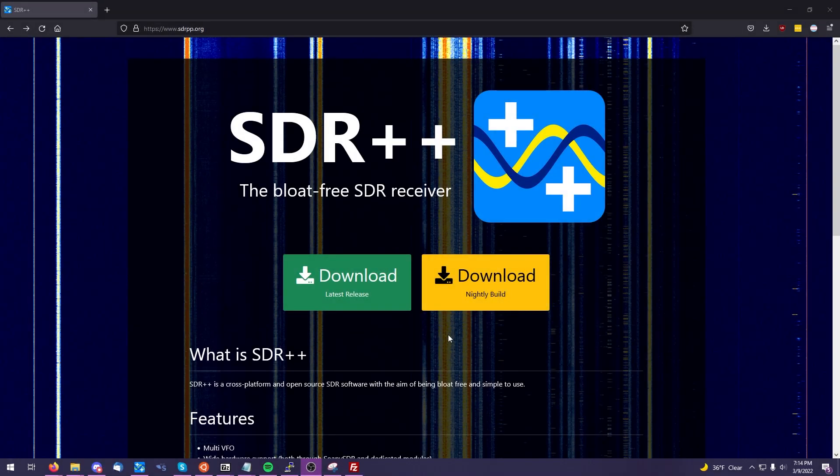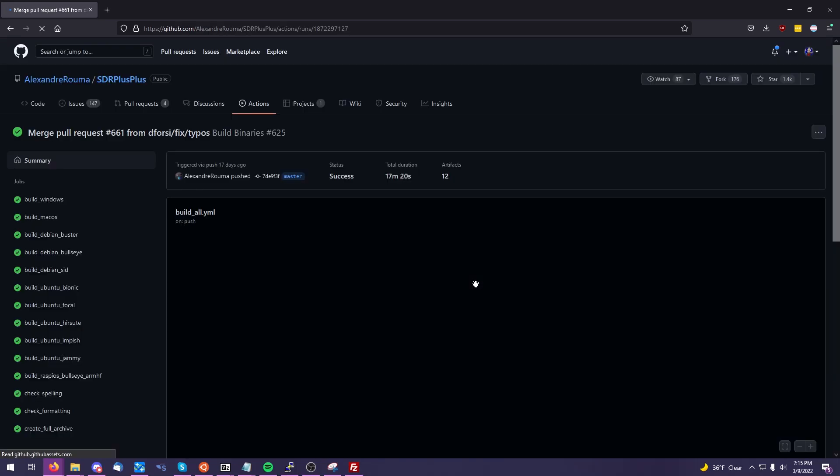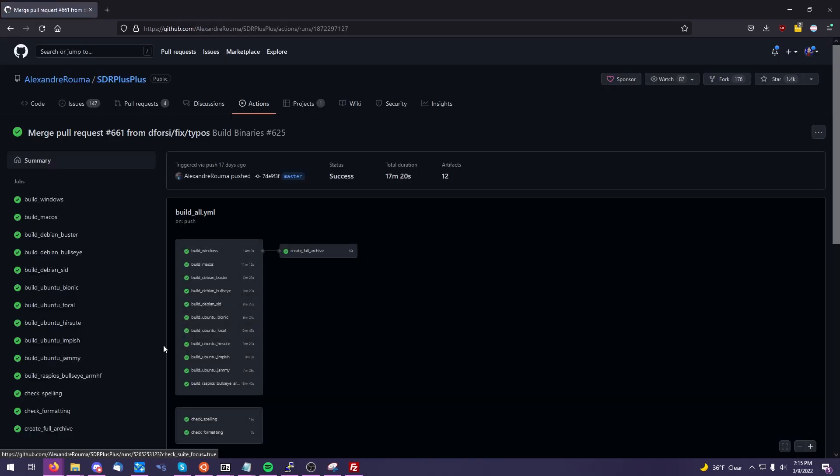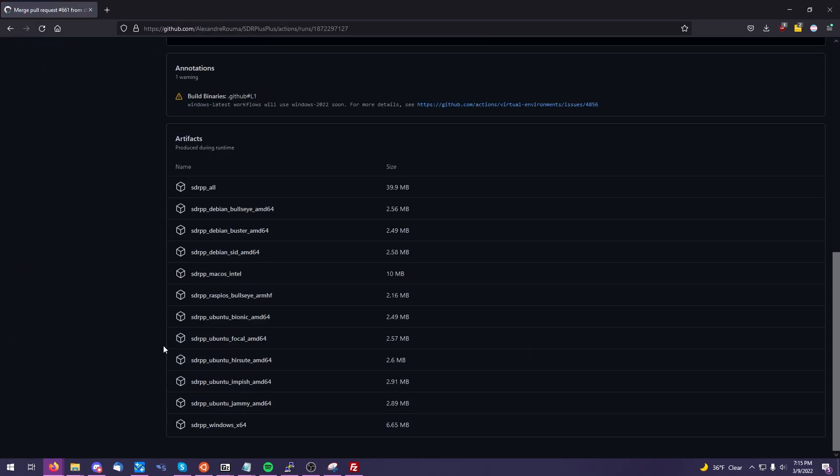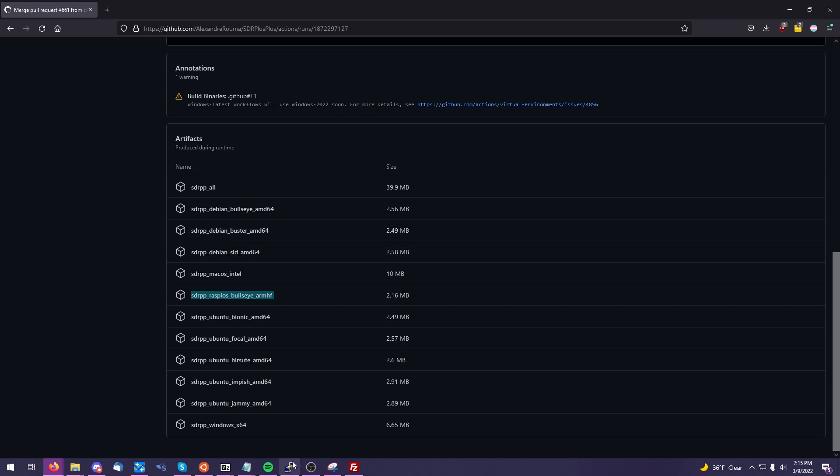Now, at the time of this recording, March 9, 2022, this particular version of SDR++ 1.0.5 is only available in the nightly revision. So I will be downloading a copy of the dev file from the nightly.